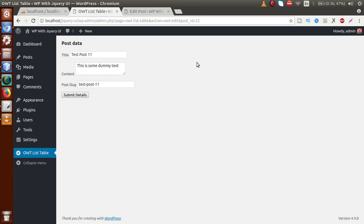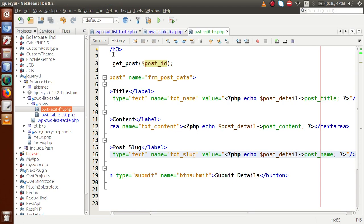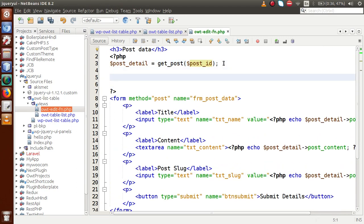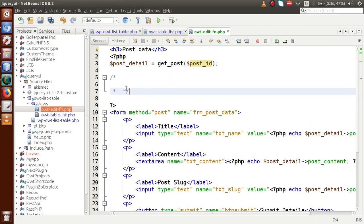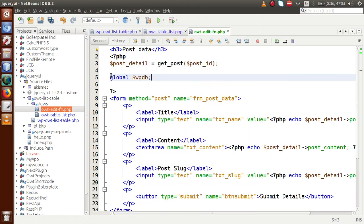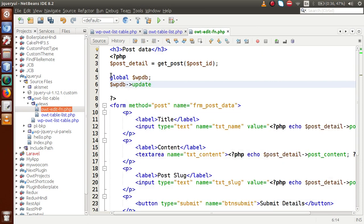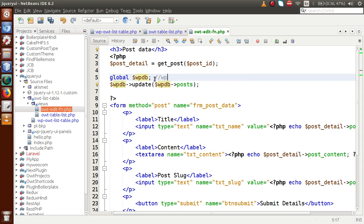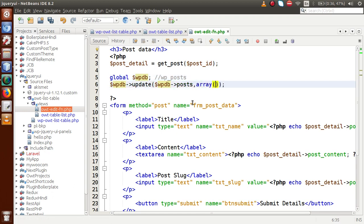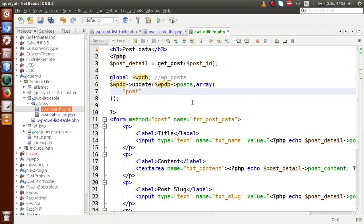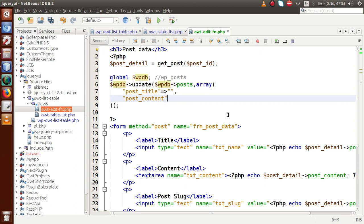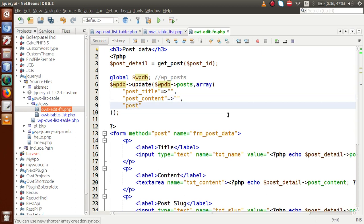For the update operation we use the $wpdb->update() method. We've discussed these methods in detail in our plugin development series. Declaring global $wpdb, the update method takes: first parameter — the table name (wp_posts); second parameter — an array of updated values including post_title, post_content, and post_name (post slug); third parameter — the condition array, specifying the ID equal to the post ID.